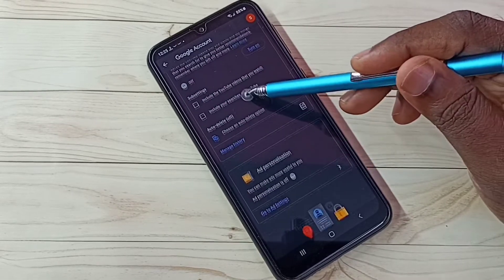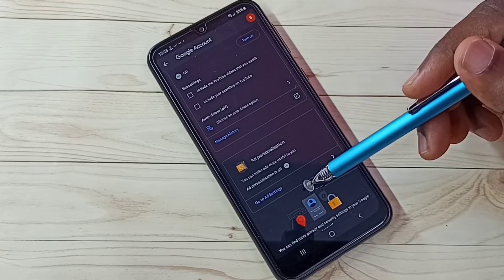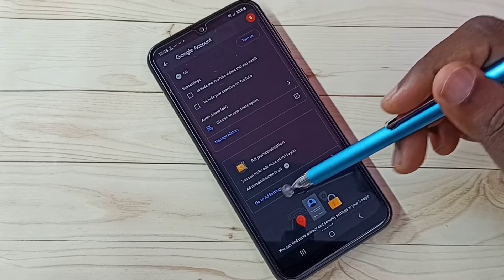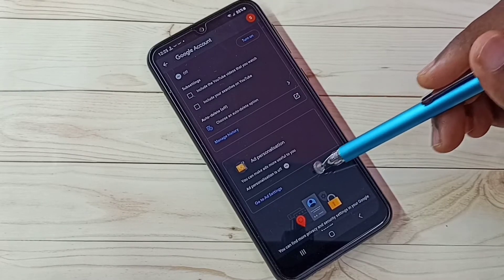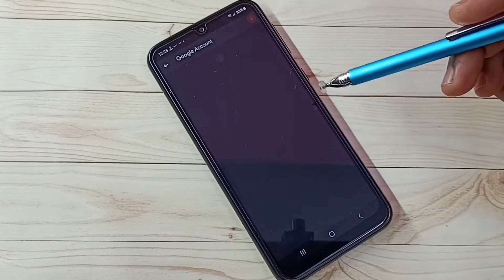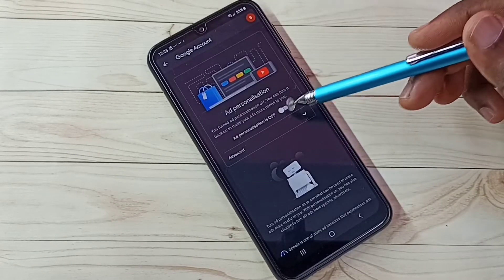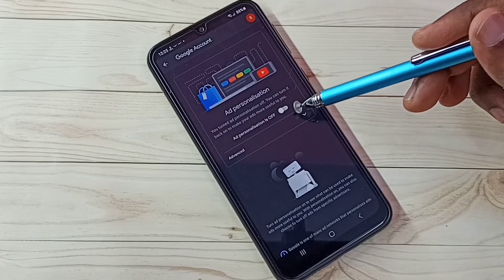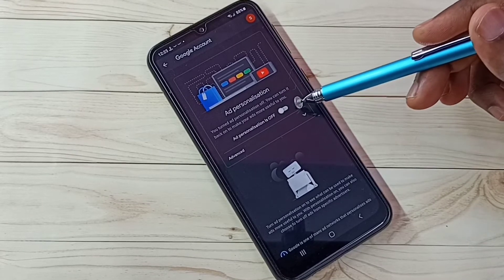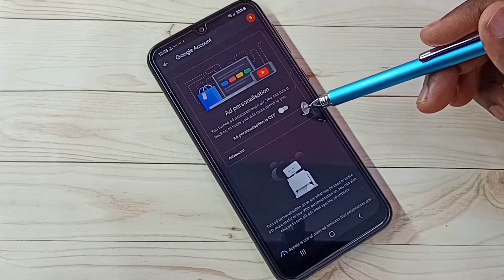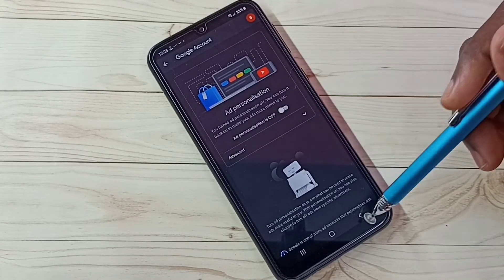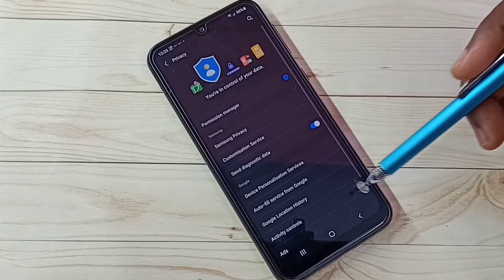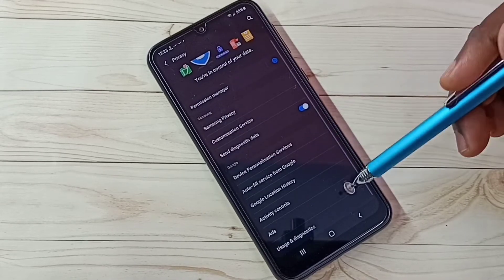Then scroll down and select 'Go to Ad Settings'. Here we need to turn off Ad Personalization. I already turned it off. This way we can turn off personalized ads. Then go back.